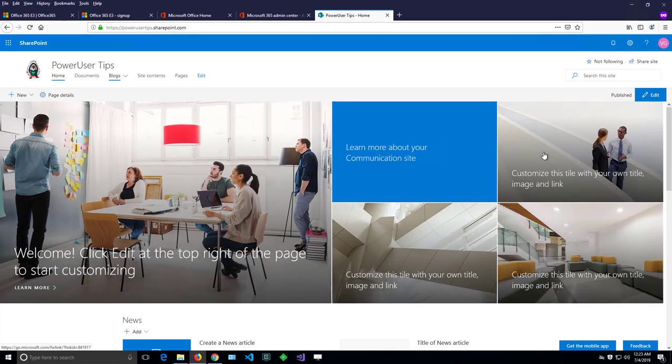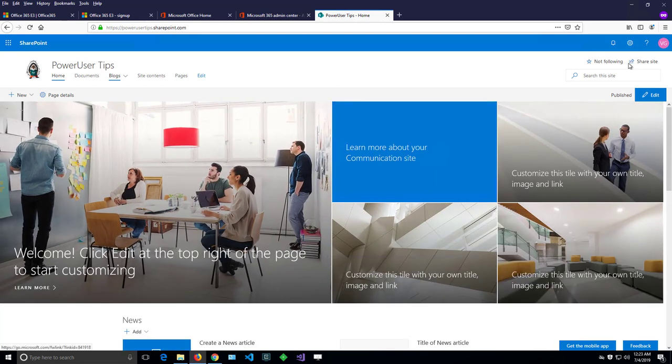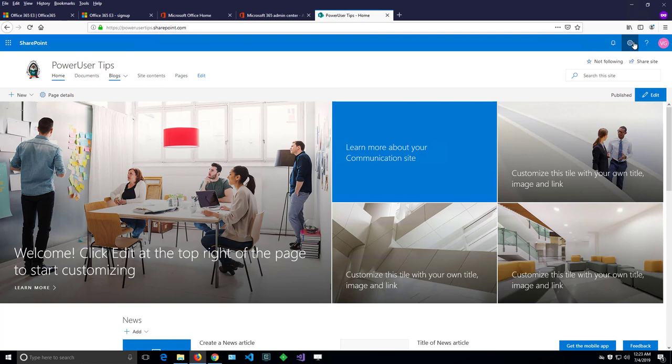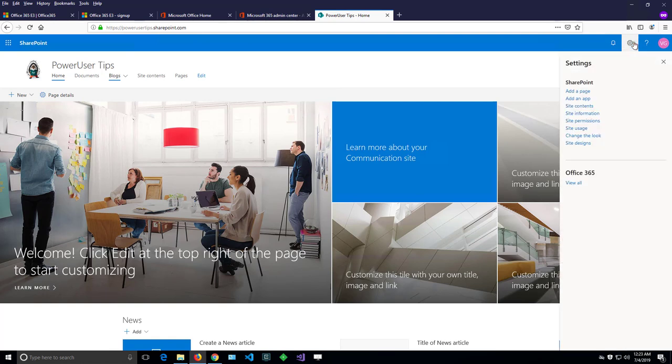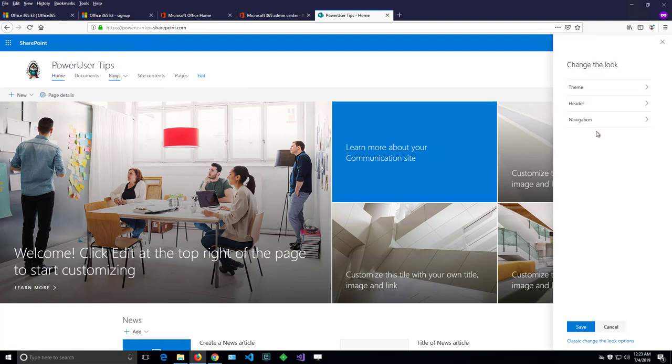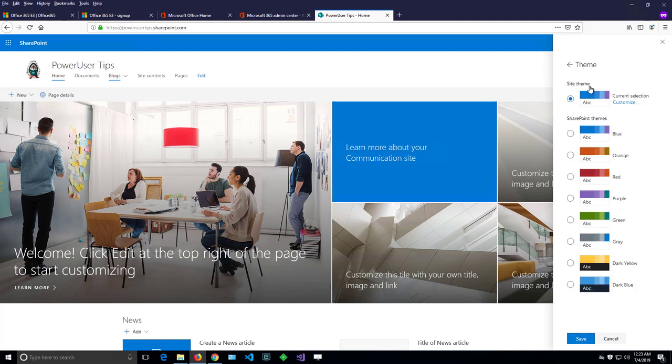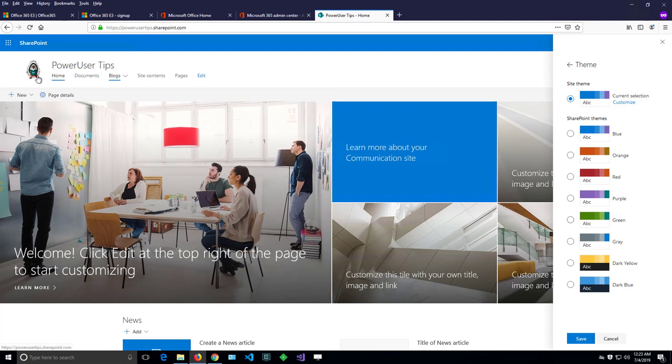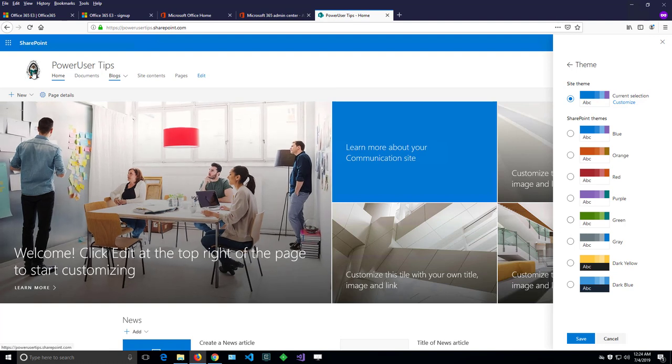I can do that from the gearbox on the top right. Clicking on it, there is an option for change the look. When I click change the look, there is another option for theme. If I click the theme, I'll get different options here.